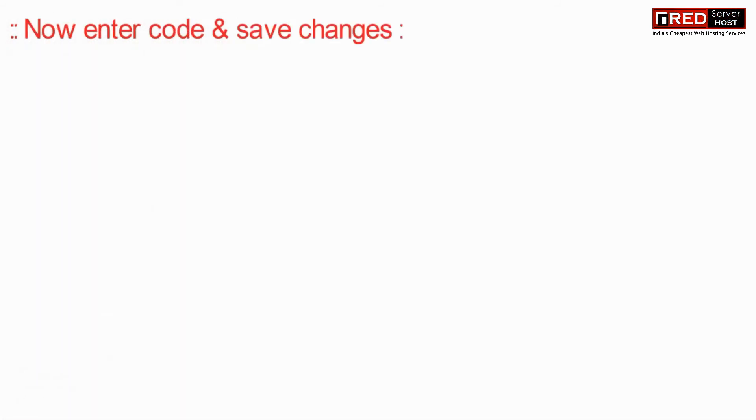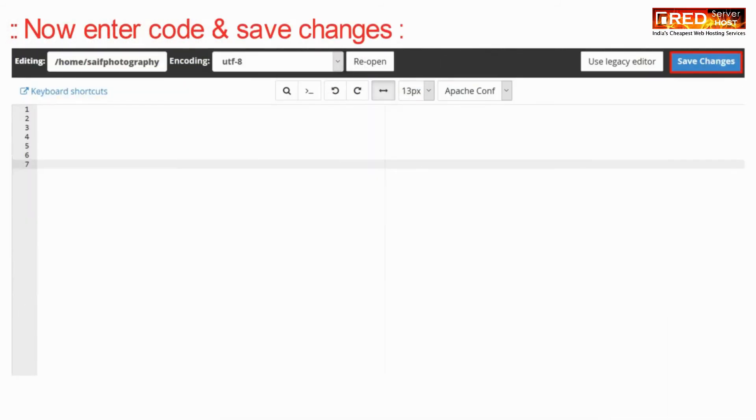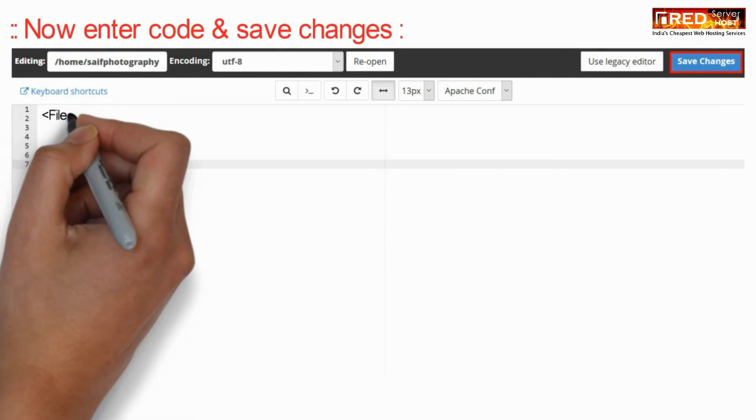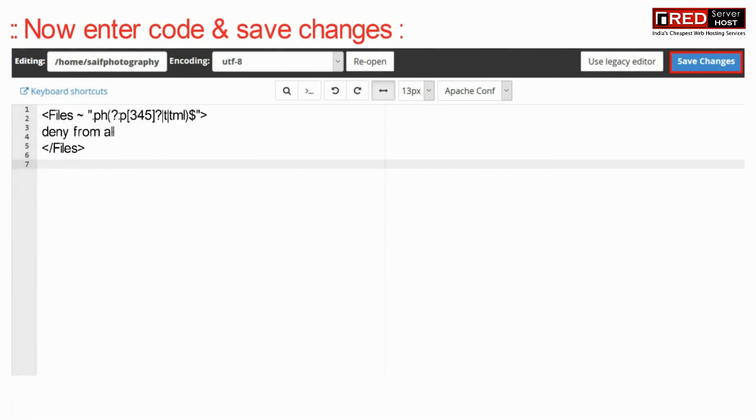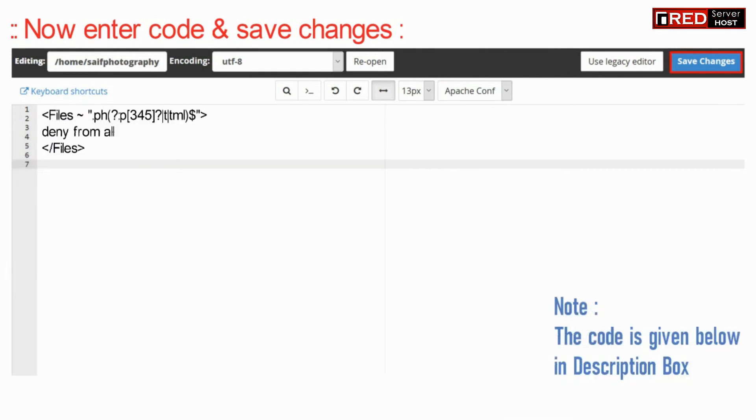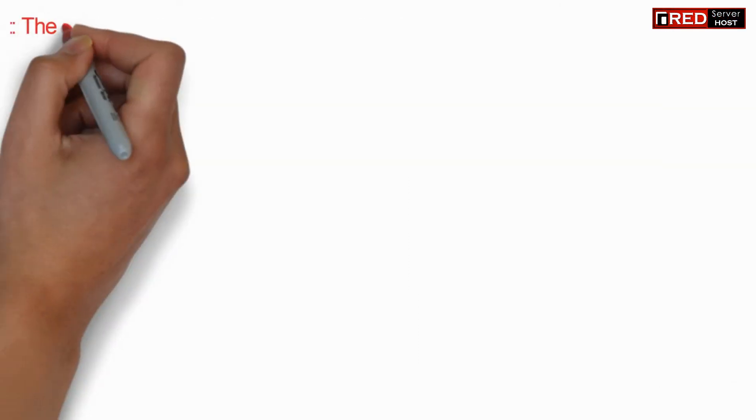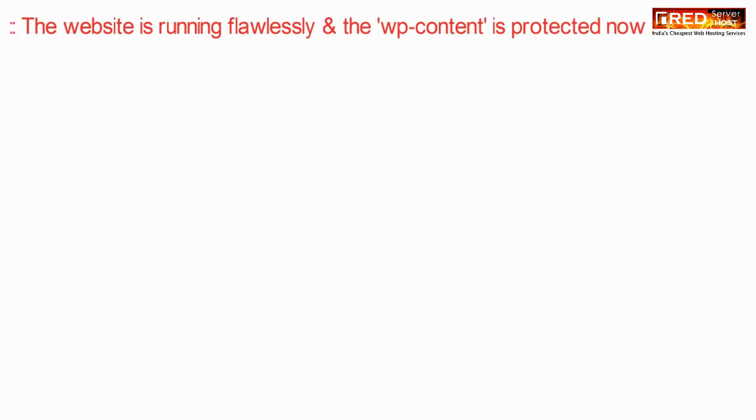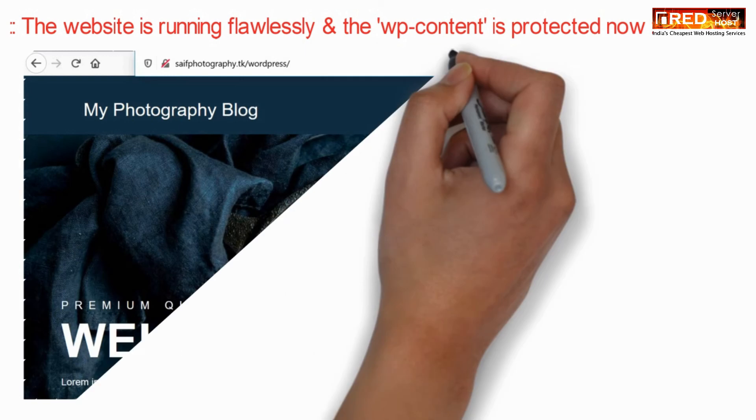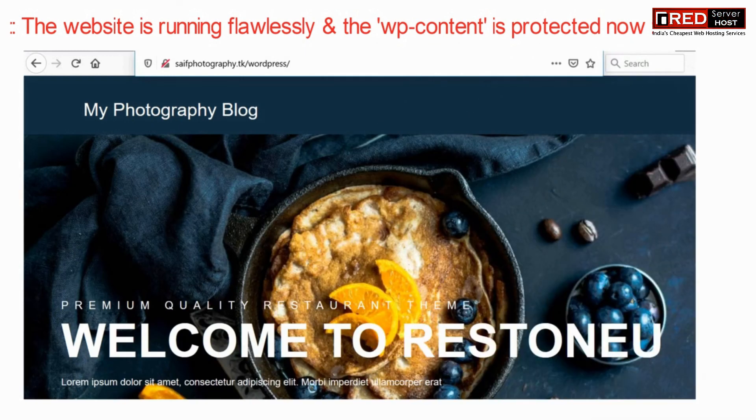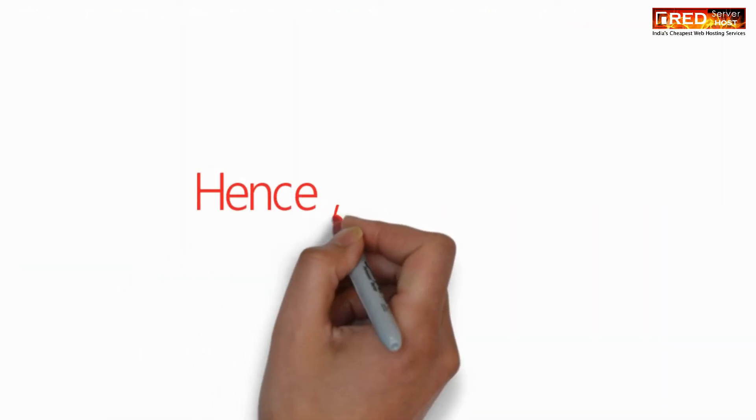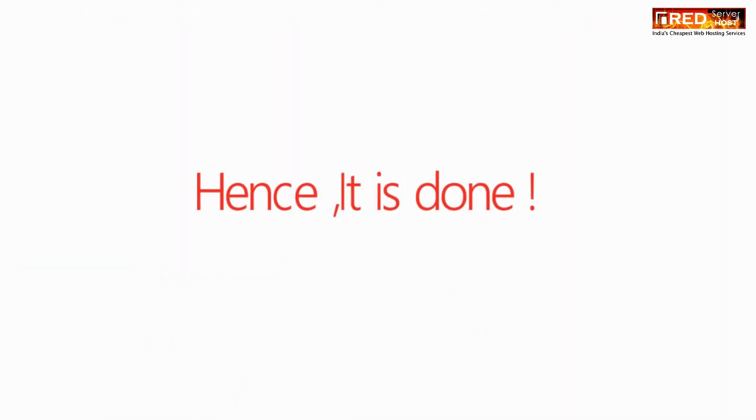Enter the following code and click on save changes. This code will help you prevent the upload of PHP files. You will find that the website is running flawlessly and your uploads folder is protected from PHP execution.